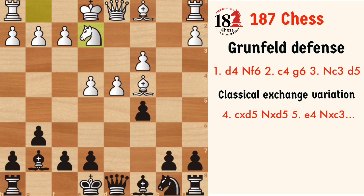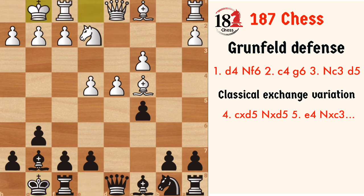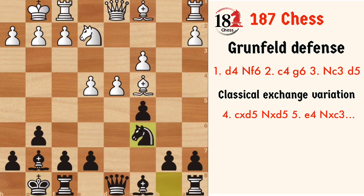If black plays Bg4 now, then f3 will counterattack our bishop. So Ne2 is played, and now black can either castle or play Nc6 — either of the moves will transpose — so we continue with castles, castles, and then Nc6.